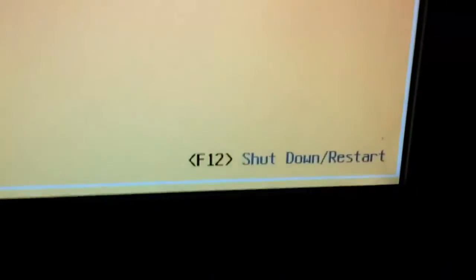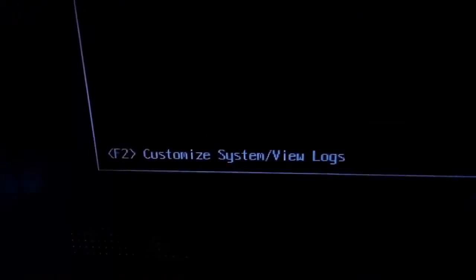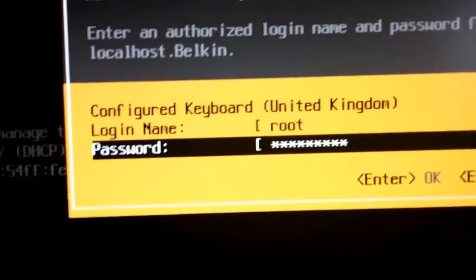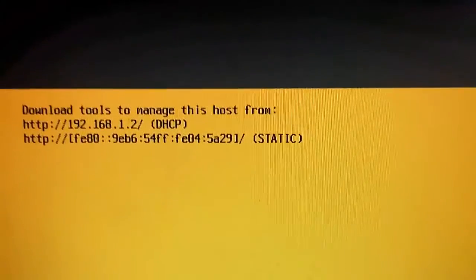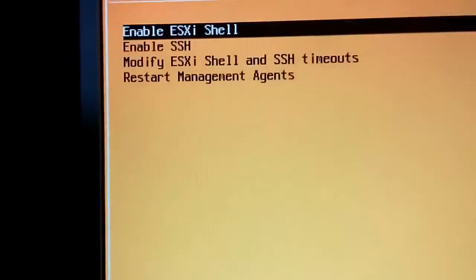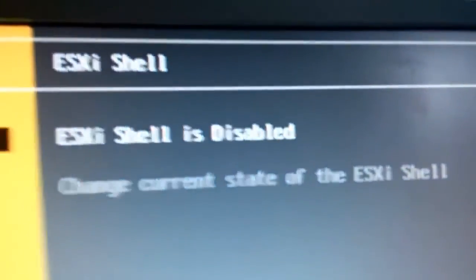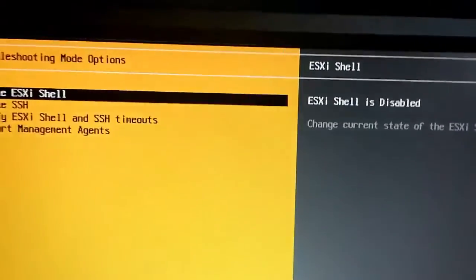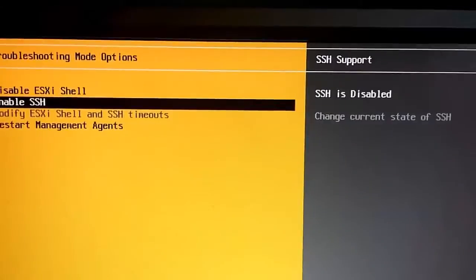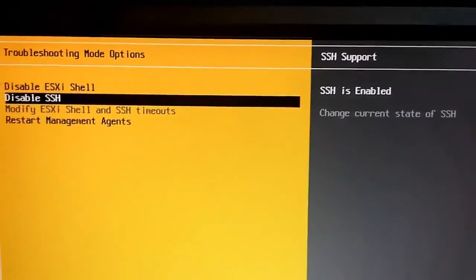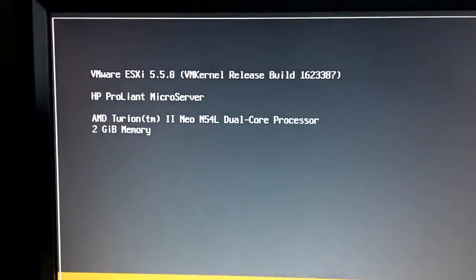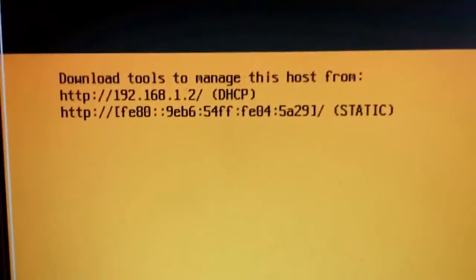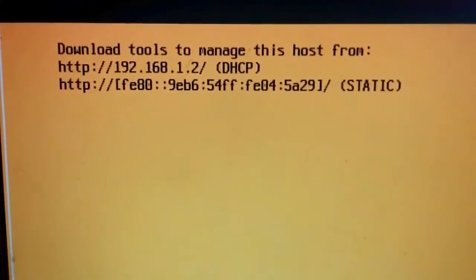But before we do that, you've got the shut down option there. And the important one is customize. So press F2. Log in with the password you set earlier. OK. And then go to troubleshooting options. And enable, as you can see that it's currently disabled. You need to enable it. So you press enter on it. There we go. And same for this one. There we go. OK. Now we just need to back out of that. Right. And the rest of this can be done from my computer. So I shall switch to screen recording software and be back.